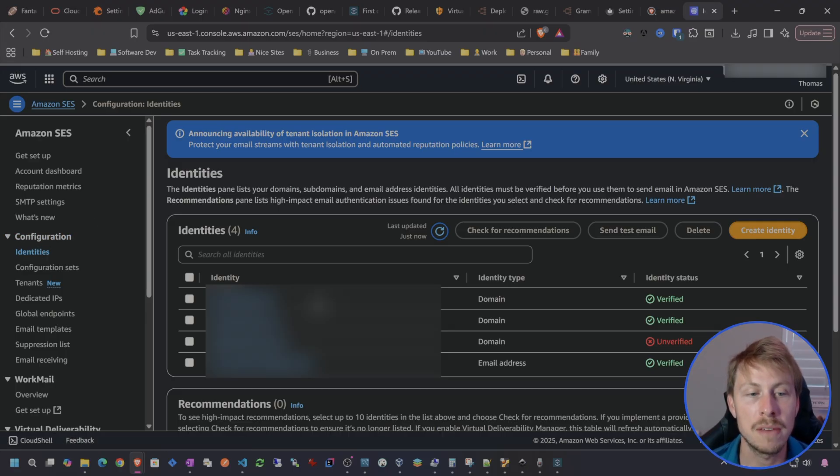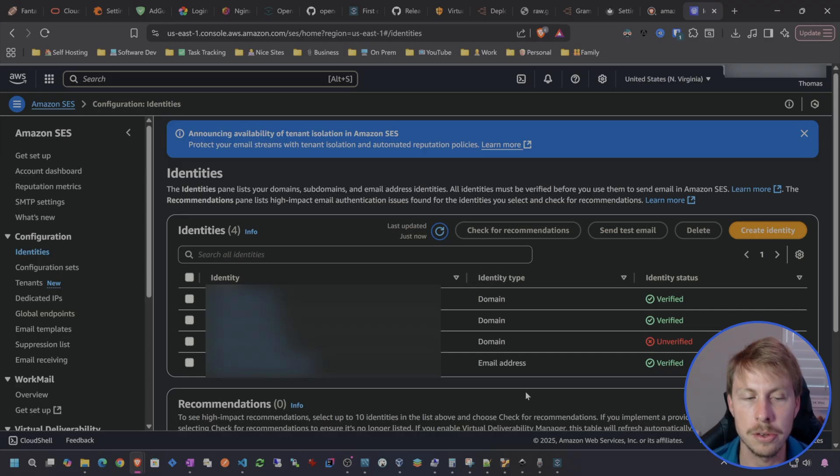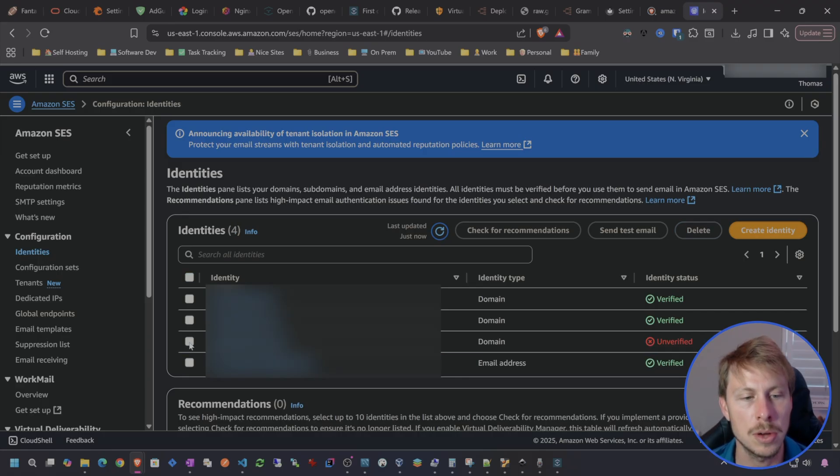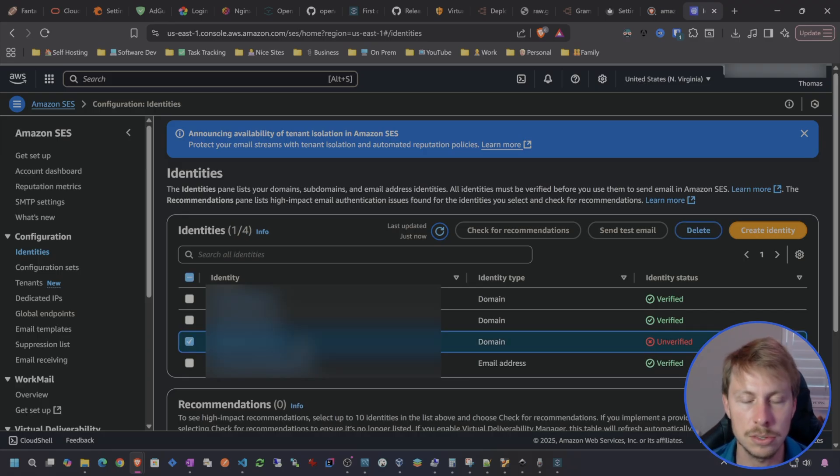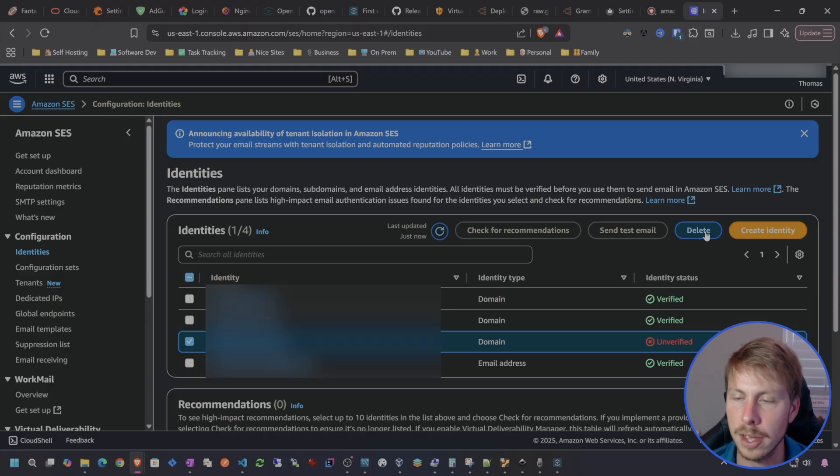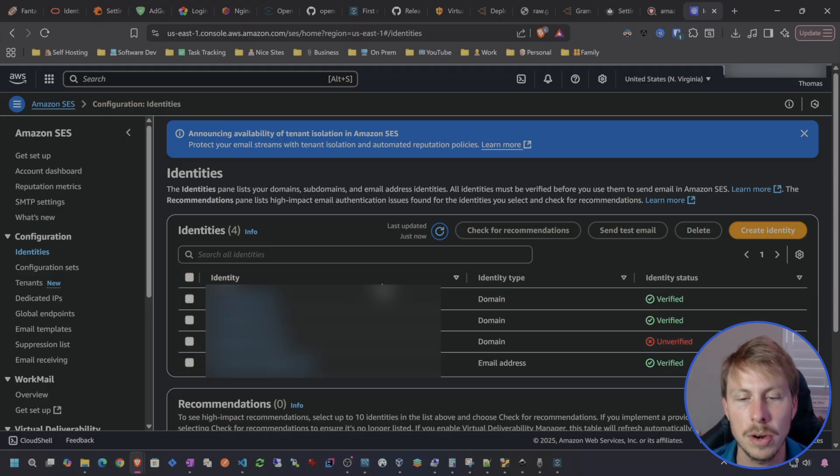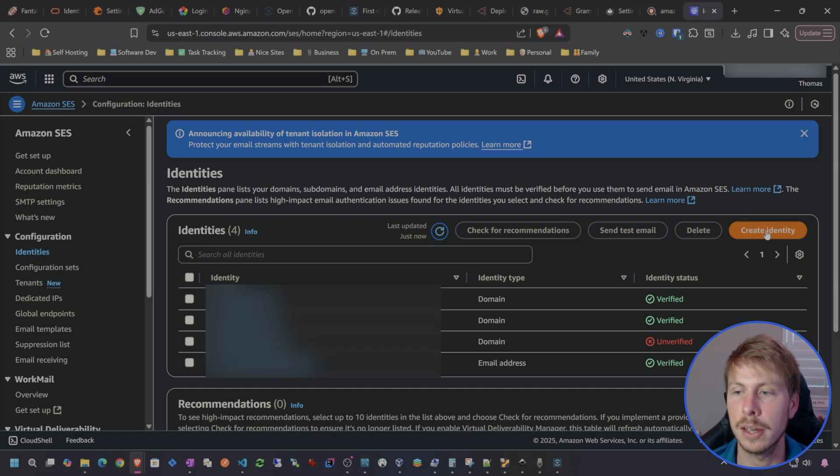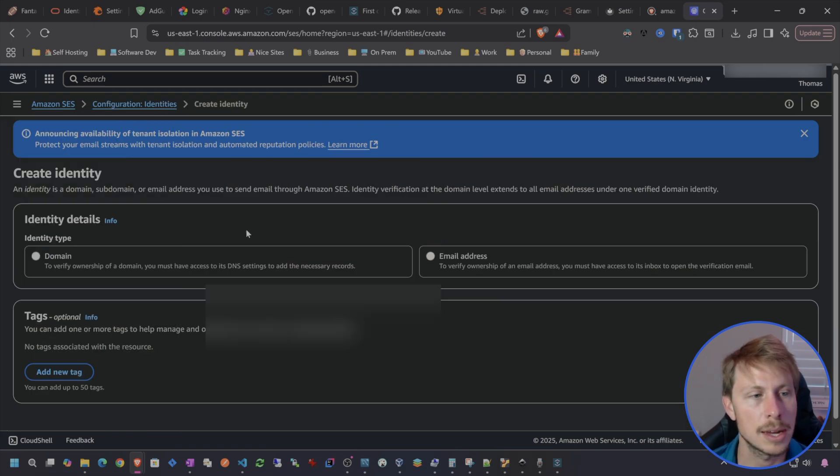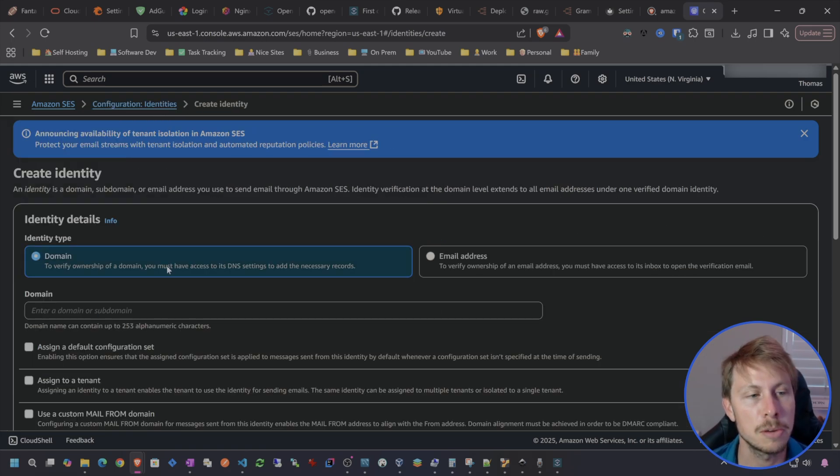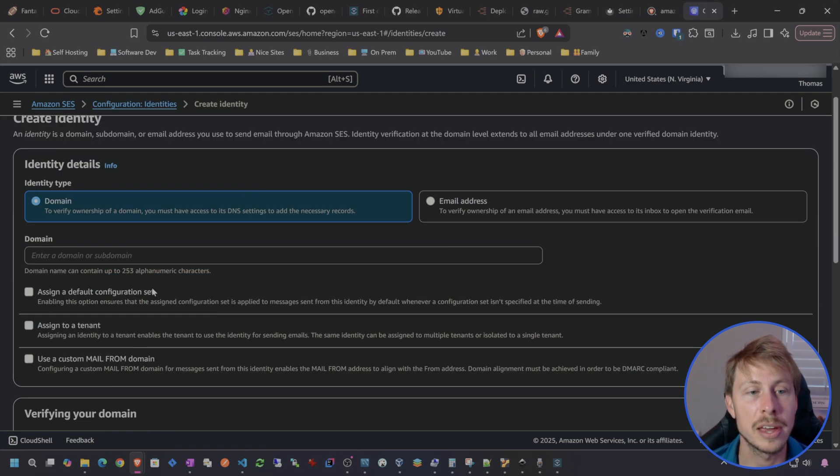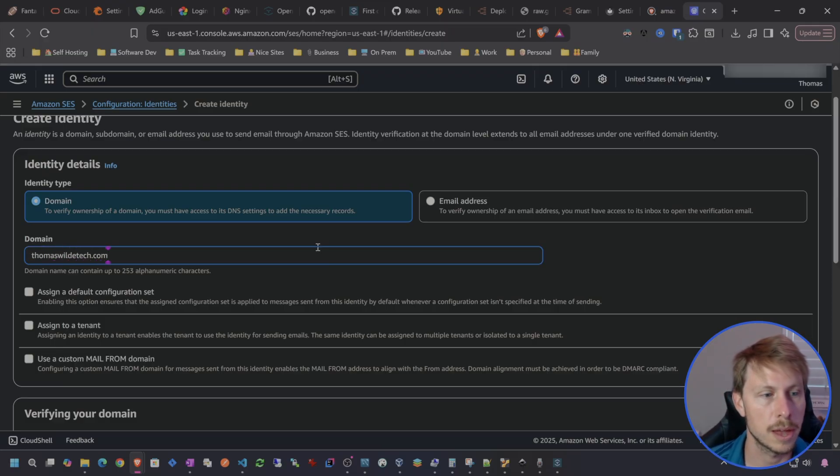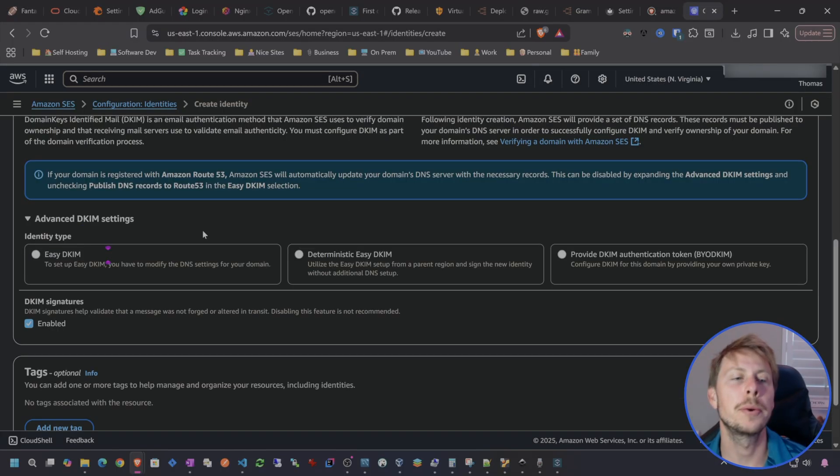I do have identities for various domains. Let's go ahead and set up a verified identity for thomaswildtech. So let's go create identity. This is going to be domain. I do need to verify ownership of the domain. So we're going to do thomaswildtech.com.